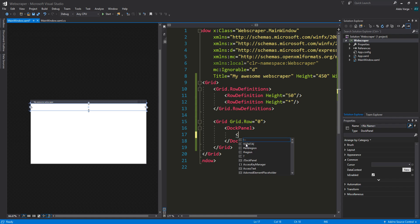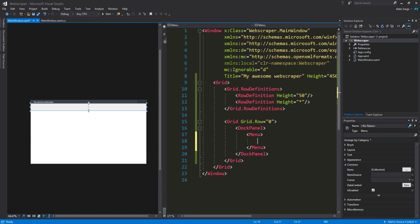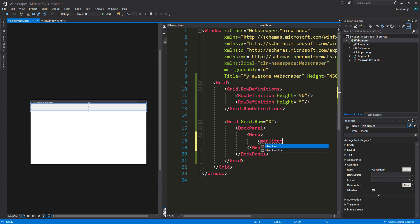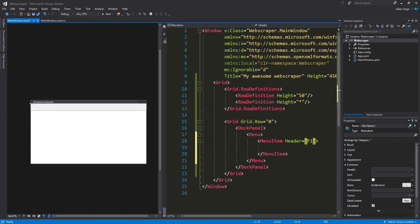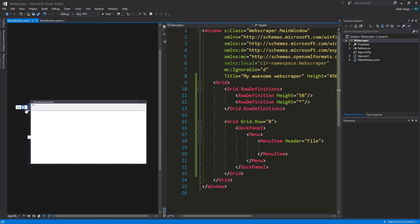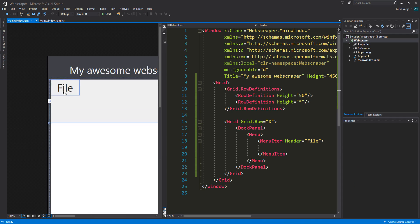Let's start off by adding the menu control like so. Within this menu control, we want a menu item with the header of file. So header file, not filer file. As you can see, it's one of these, like the menu is the menu that we have up here. That's just like file, edit, view, et cetera.